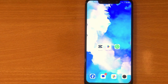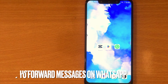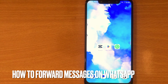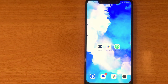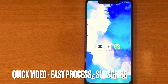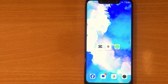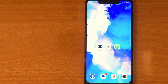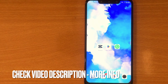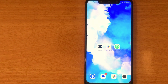Welcome back to Stuff About Tutorial. Today we are talking about how to forward messages on WhatsApp. Why would you want to know how to forward messages on WhatsApp? Well, maybe it is your first time using WhatsApp and you are not sure how to forward messages. So today I am going to show you how to forward messages on WhatsApp. Check the video description and I will try to leave the written instructions. Forwarding messages on WhatsApp is quite simple and the process is easy to do.